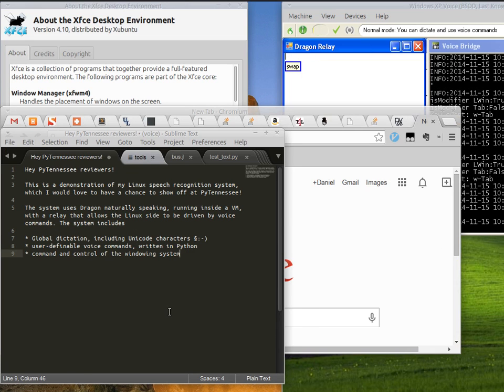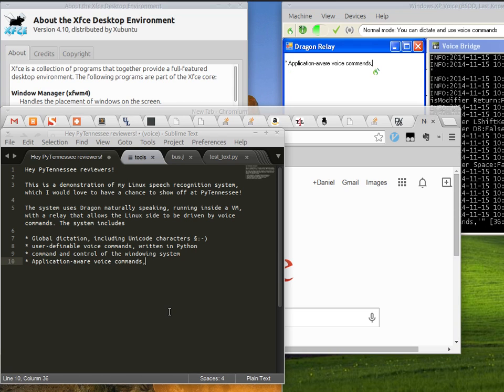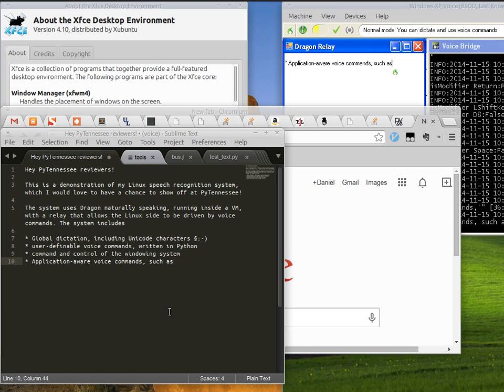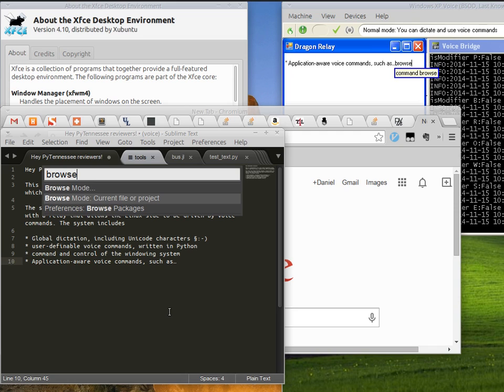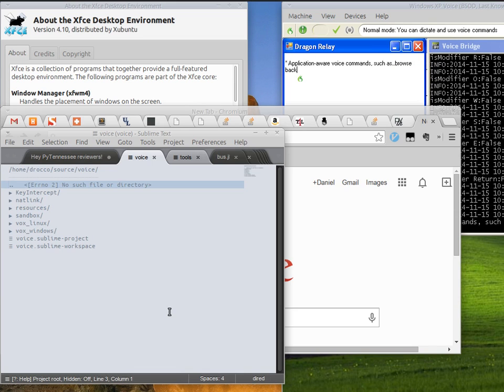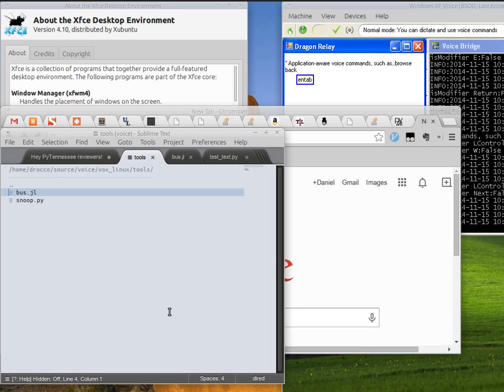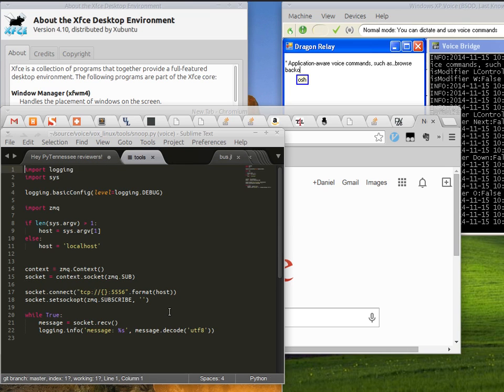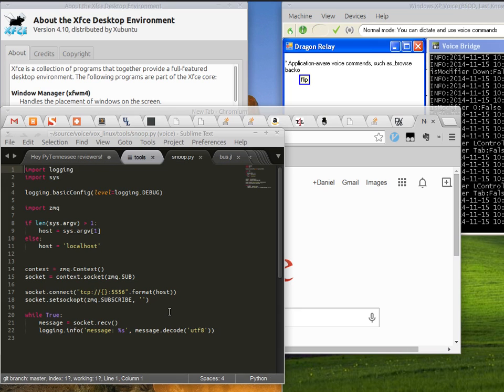It includes application-aware voice commands, such as command browse, back, close tab, end tab, down, flip, tab one.